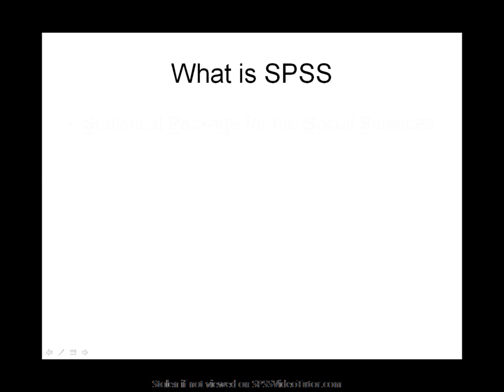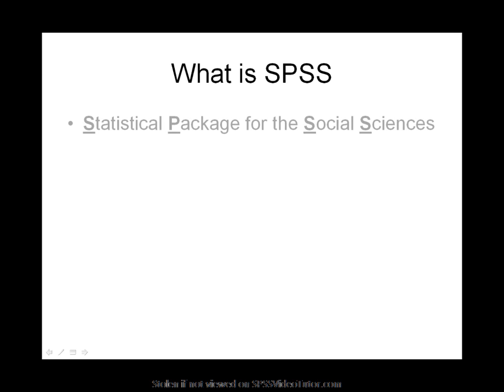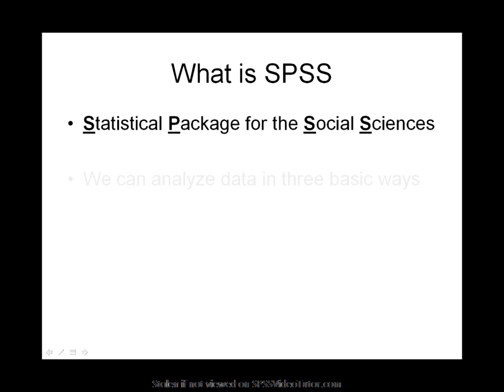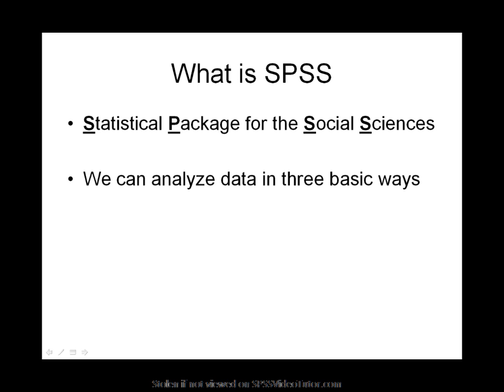SPSS, or the Statistical Package for the Social Sciences, is a statistical software program that can analyze your data in three basic ways.